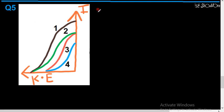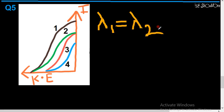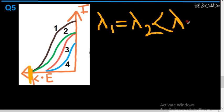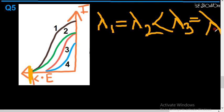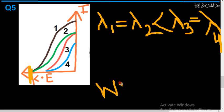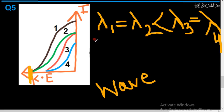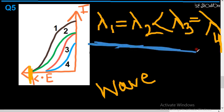For the wavelength relation of question 5: kinetic energy for radiations 1 and 2 is the same, so lambda 1 equals lambda 2. Radiation 2 has more energy than radiation 3, so lambda 2 is less than lambda 3. Radiations 3 and 4 have the same energy, so lambda 3 equals lambda 4. The complete relation is: lambda1 equal to lambda2, less than lambda3 equal to lambda4.